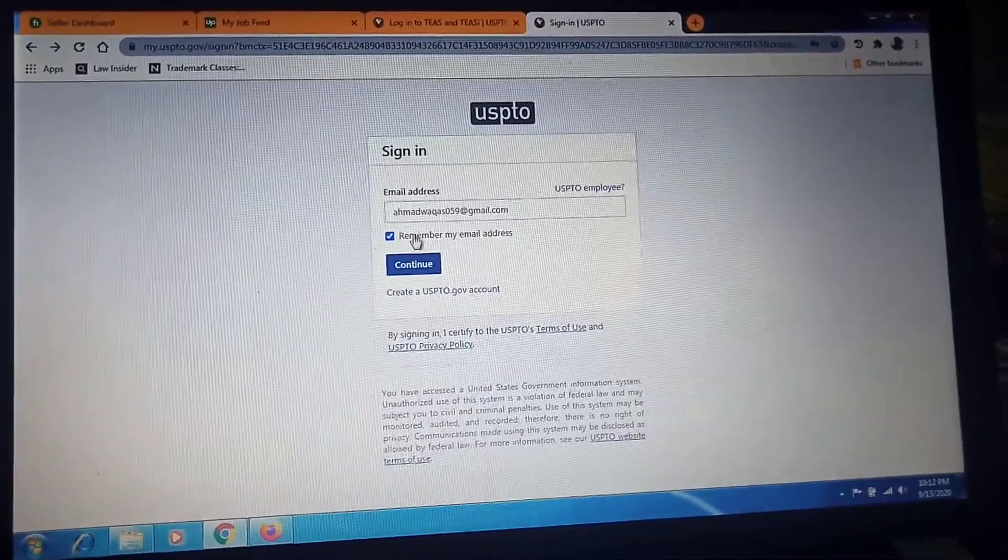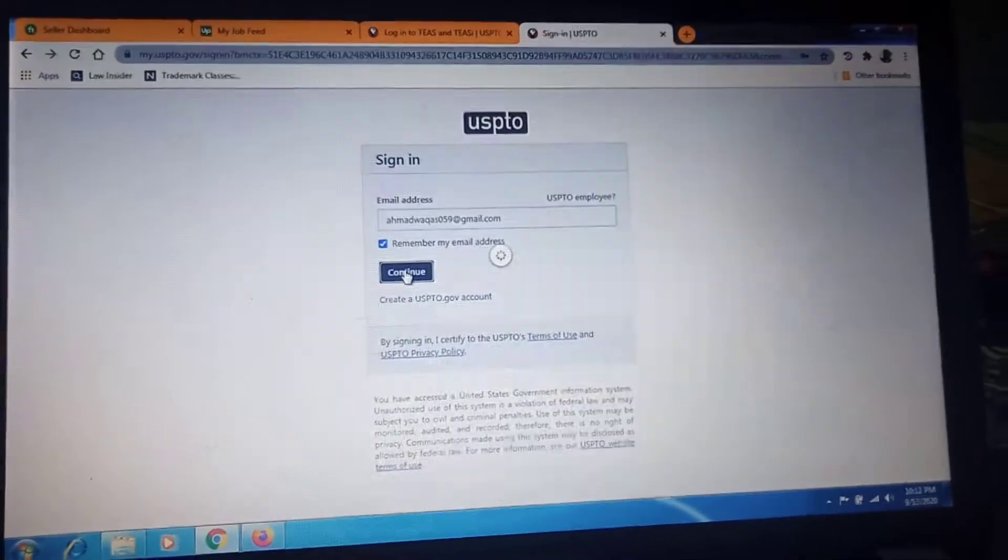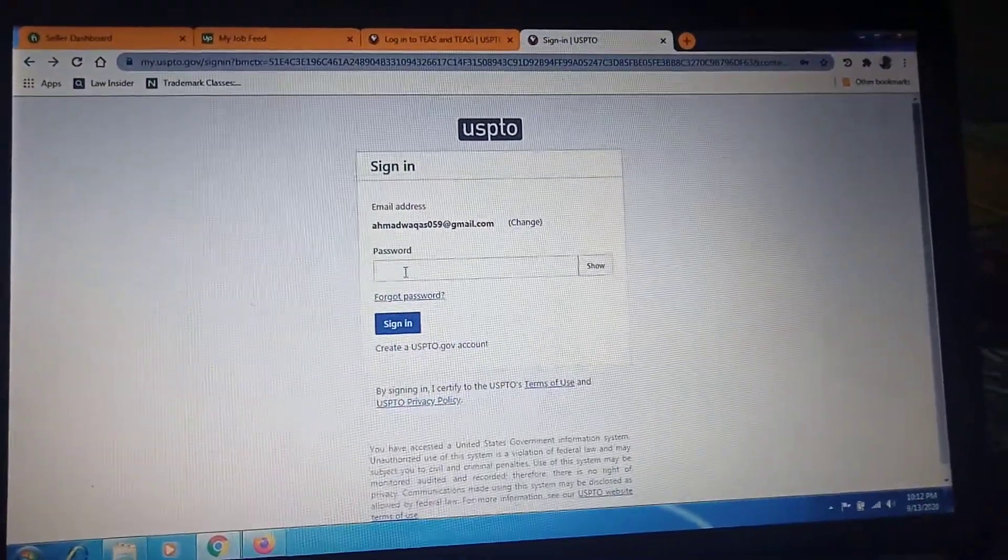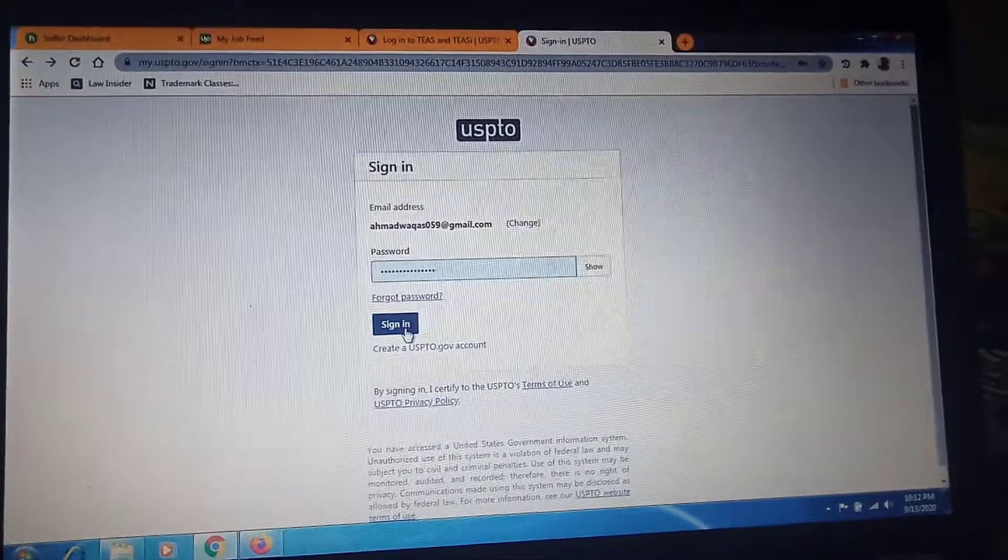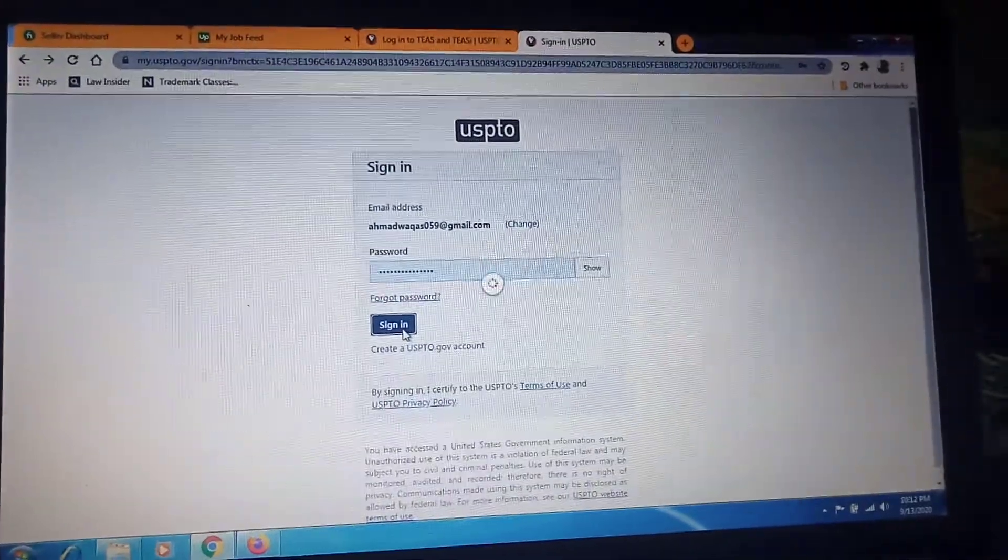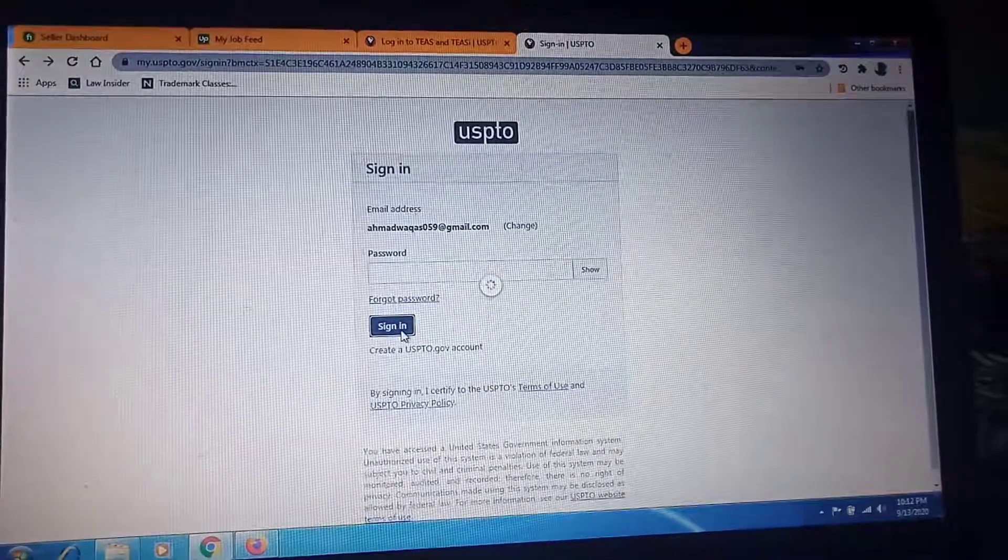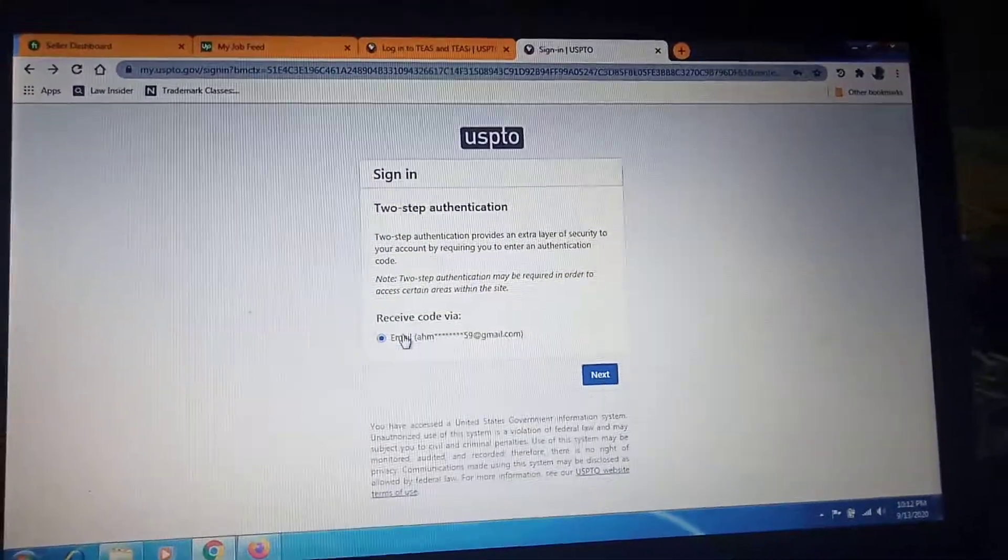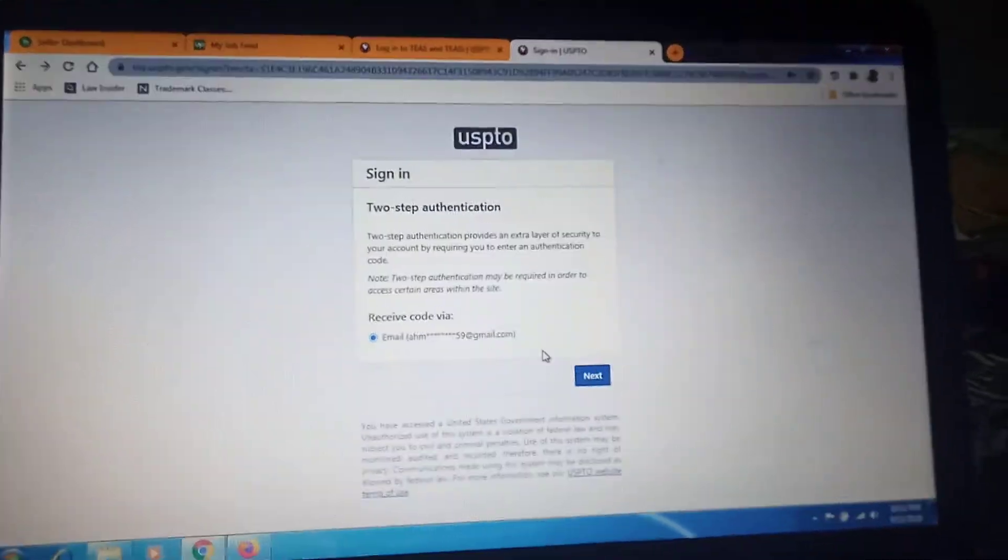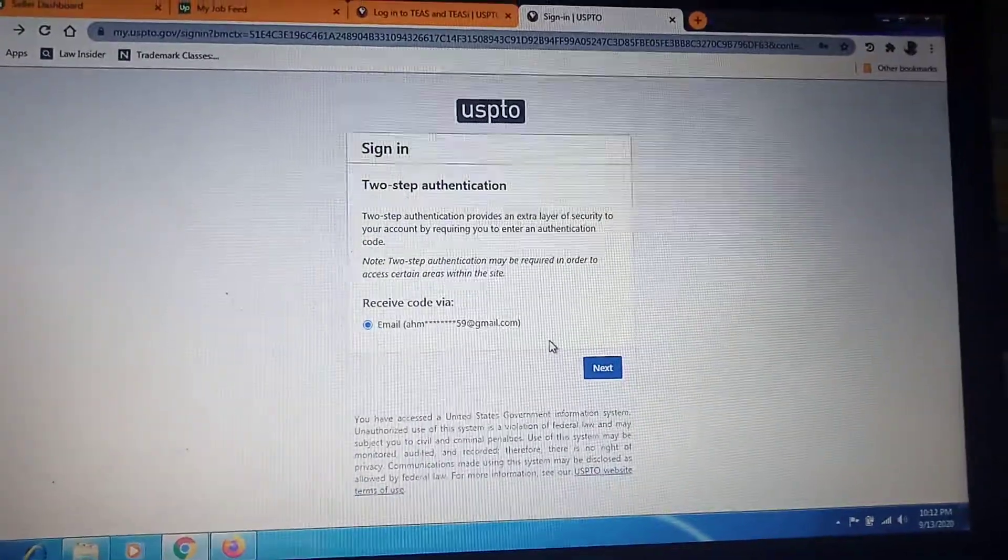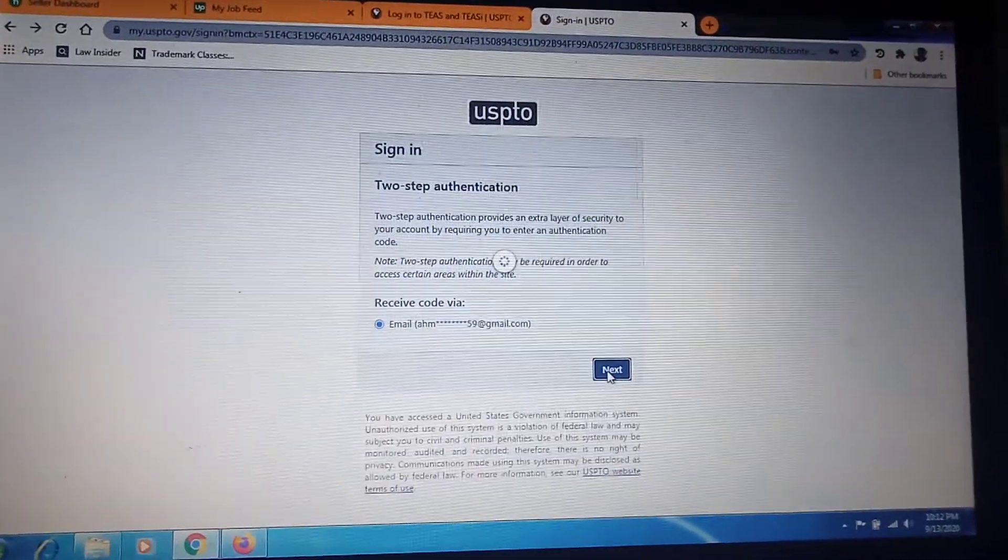Then enter your email ID and continue. Here you enter your password and then sign in.